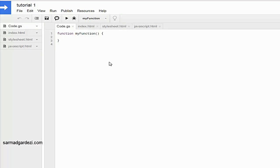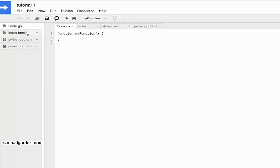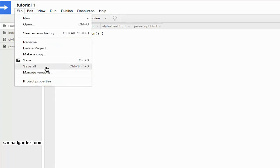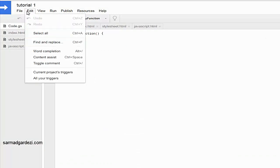Now we are going to write a Hello World function as the first function. Looking at the File menu again: you can rename your project, delete it, make a copy, save, and save all files. If you have 10 to 15 script files, you can save them all using the shortcut Ctrl+Shift+S. You can also manage your web app versions from here.